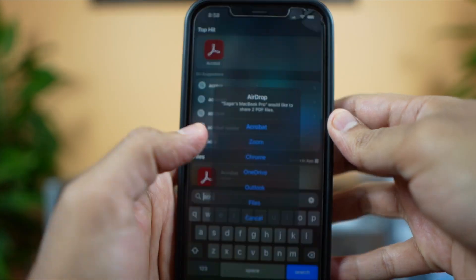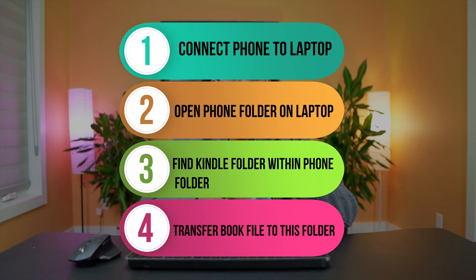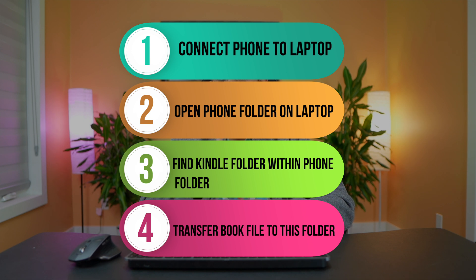The same steps apply for an iPad. If you want to download a Mobi or EPUB format and use it on your phone's free Kindle app, you can do that too without needing an actual Kindle device. Download the file from any of the websites mentioned in my previous video. If you're on Windows, just connect your phone to your laptop, open your phone's folder, find the folder called Kindle, and transfer the file there. Now open your Kindle app on your phone and the file will show up.